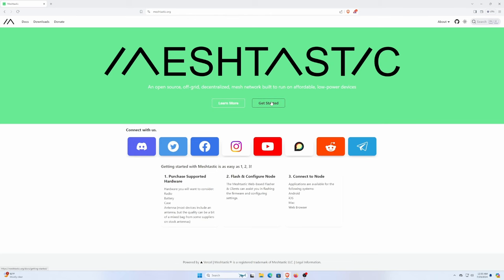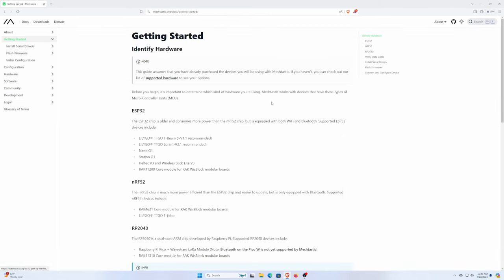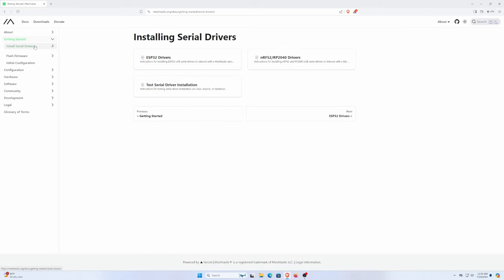So we're first going to go to Meshtastic.org, then click getting started. In the top left hand side we're going to click the install serial drivers.